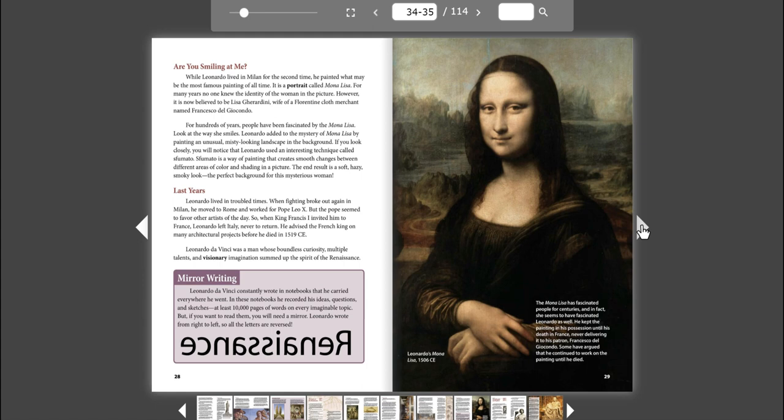Mirror Writing. Leonardo da Vinci constantly wrote in notebooks that he carried everywhere he went. In these notebooks, he recorded his ideas, questions, and sketches. At least 10,000 pages of words on every imaginable topic. But if you want to read them, you will need a mirror. Leonardo wrote from right to left, so all the letters are reversed.